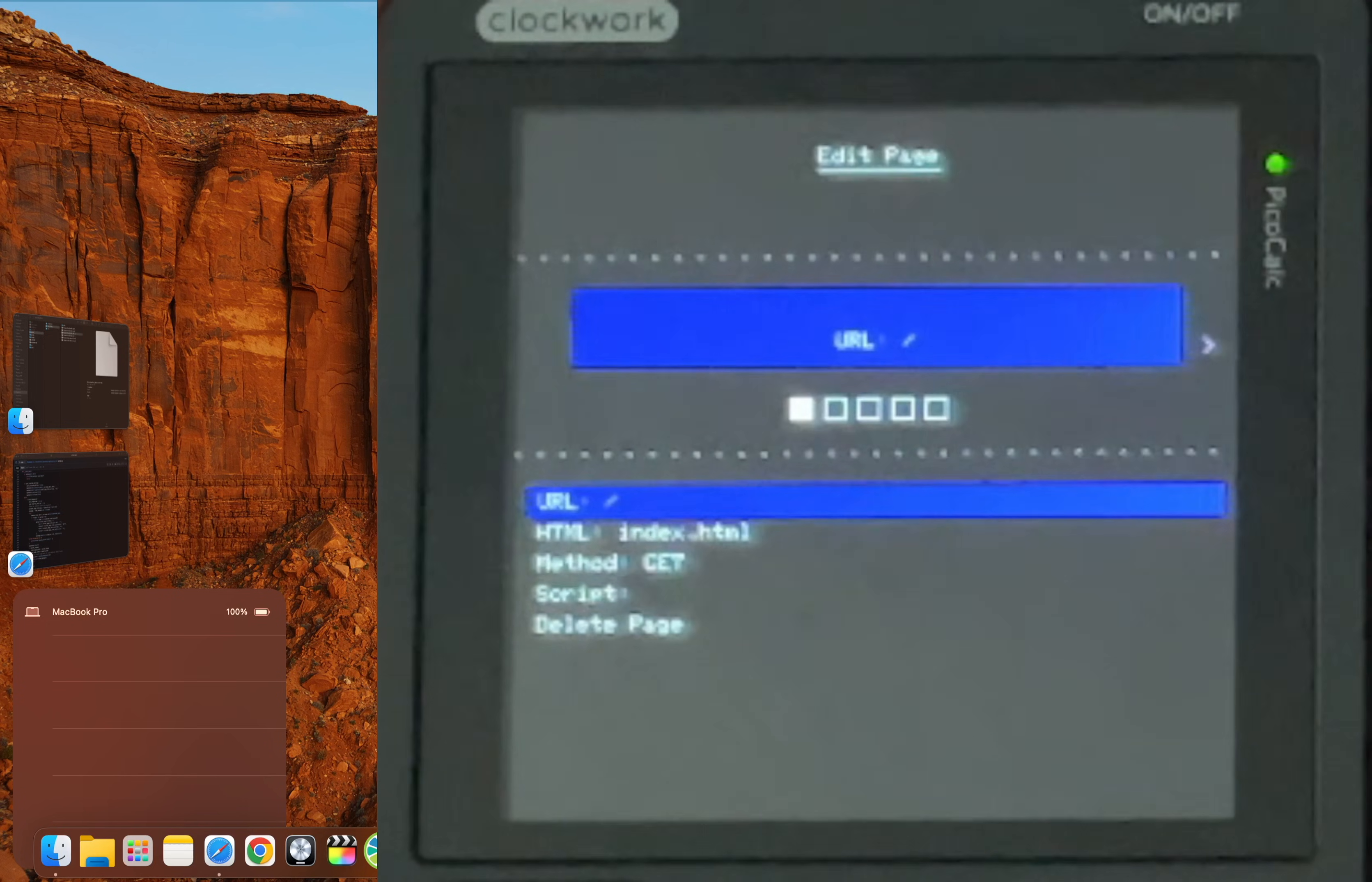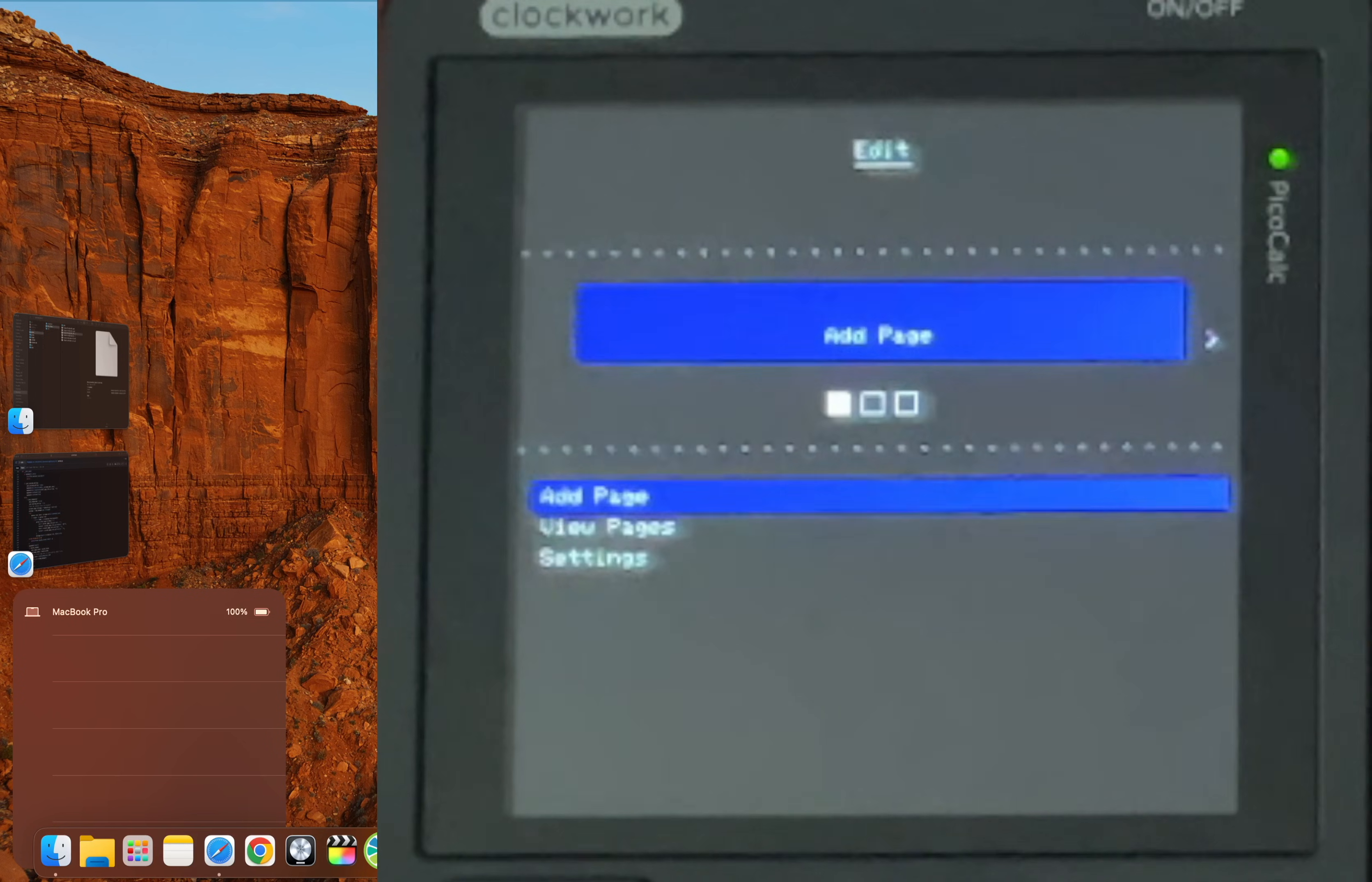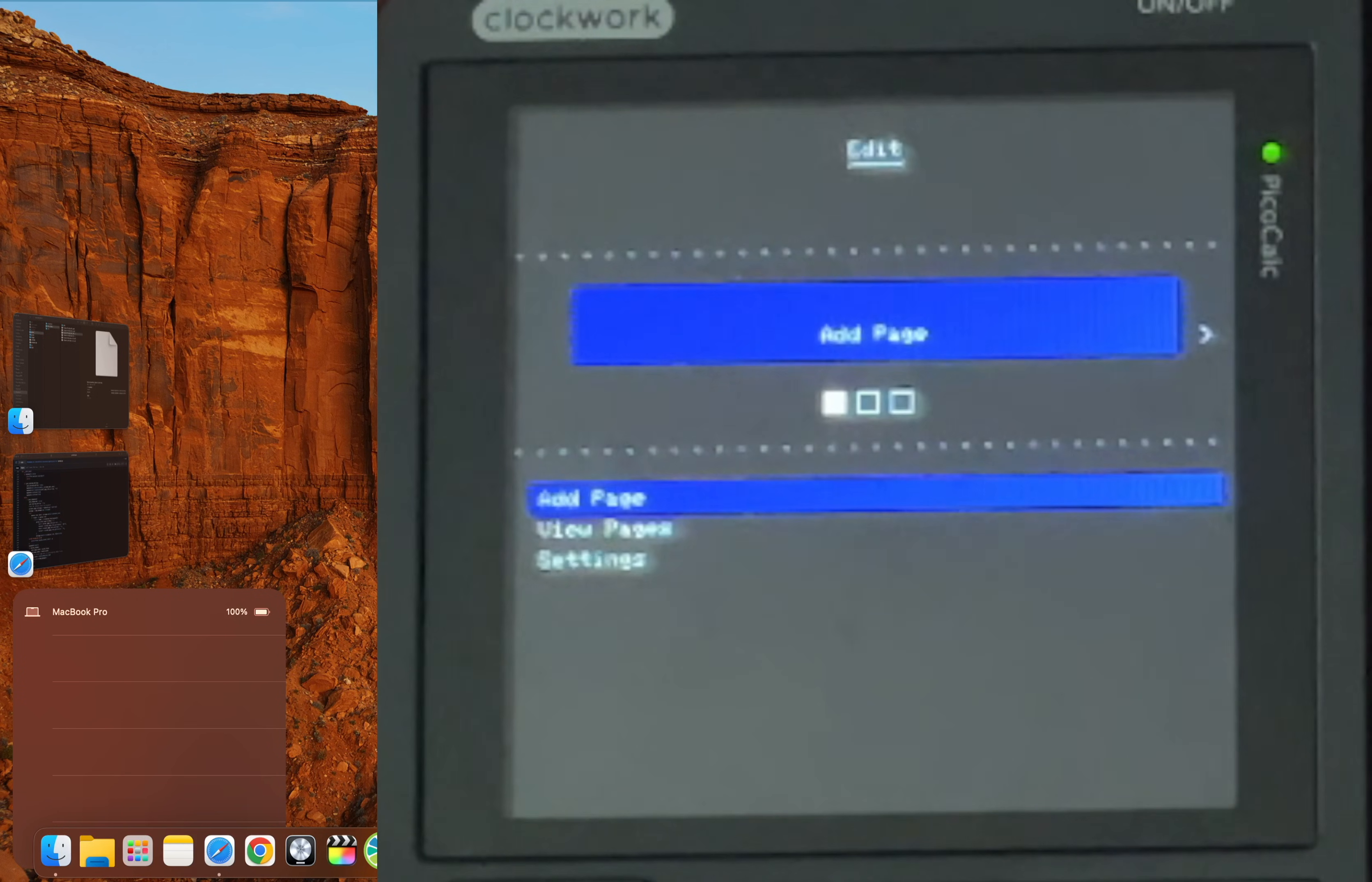You can define different URL routes. And for each route, you can specify an HTML file to display. More importantly, you can assign a Python script to execute when the page is requested. This means your web page can be dynamic. When a user visits the URL, the PicoCalc can run a script, process data and generate the HTML response on the fly. And with this, you could create a web interface with buttons to control motors or a dashboard to monitor your projects from anywhere on your local network. So it's a portable web based remote for any project you can dream up.